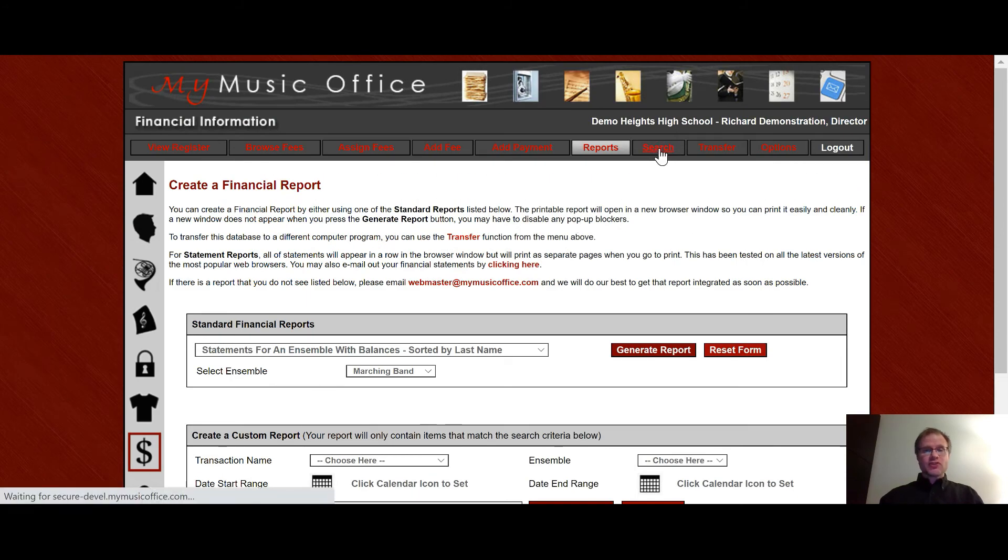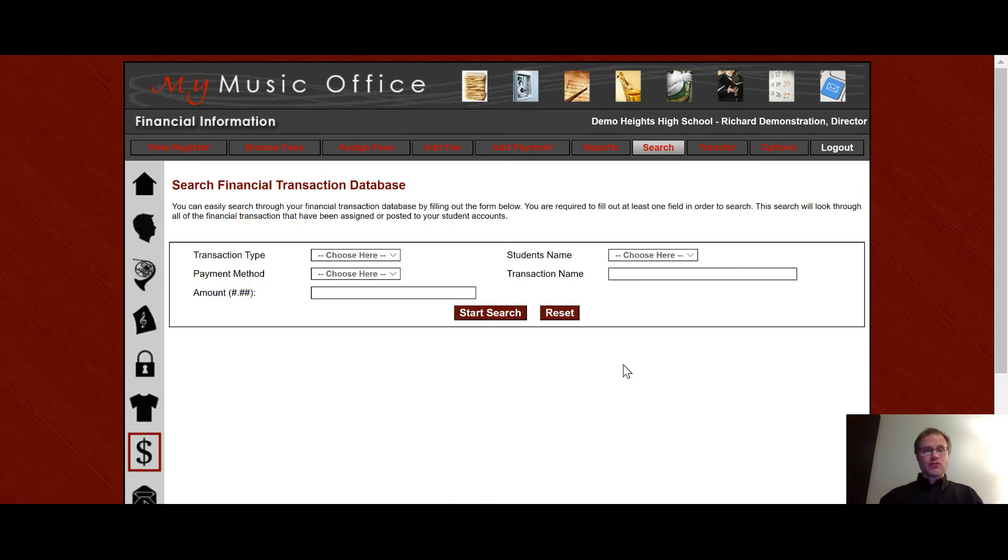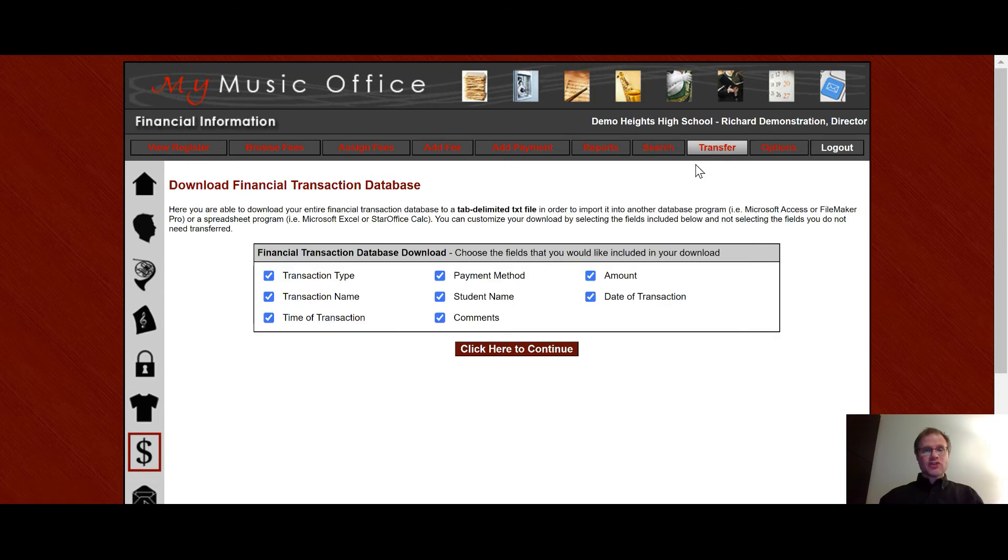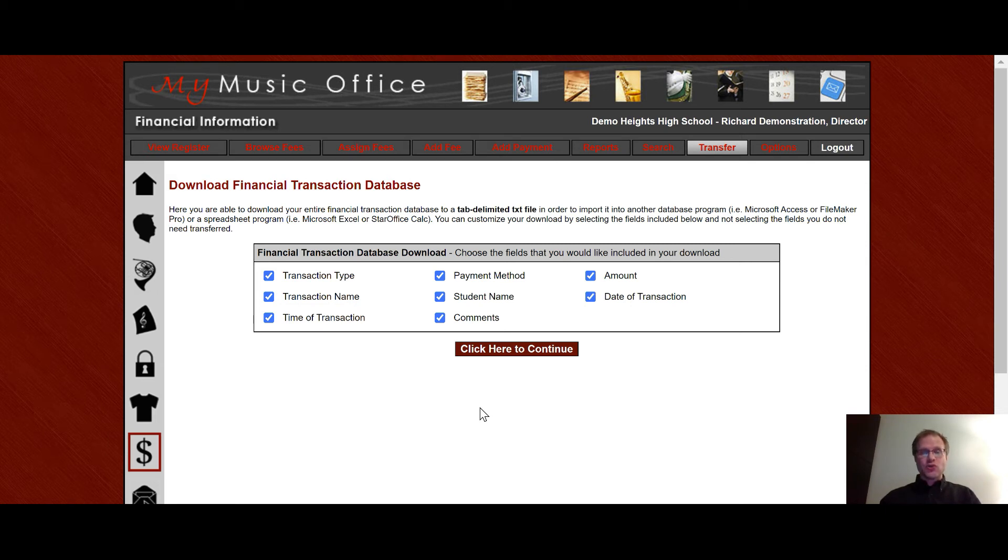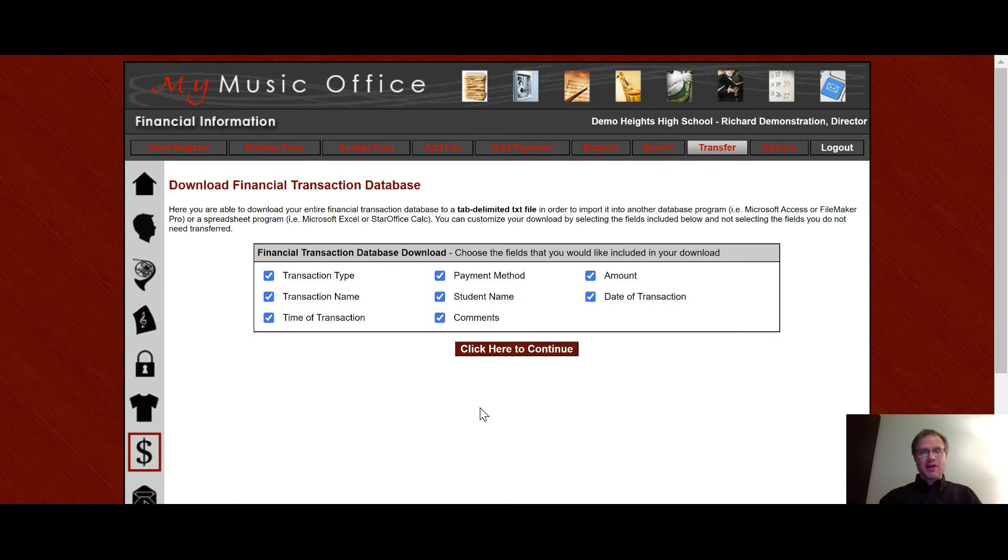The search function allows you to search for a transaction. The transfer function allows you to download only your financial database. You are not able to upload into the My Music Office database for financial because it's just honestly too complex of a system to be able to upload into. And it also is tied so closely to the student itself it's just not really possible. But you can download a total list of transactions here as well.